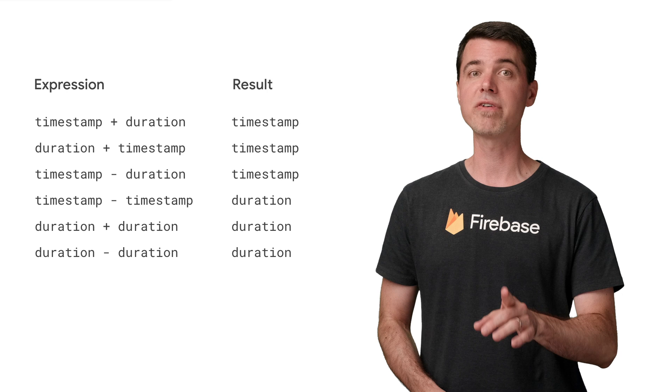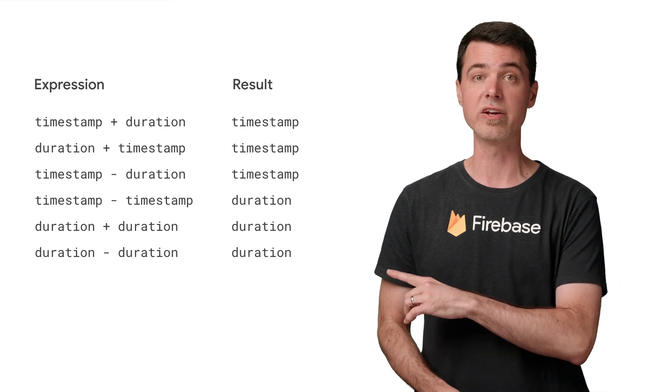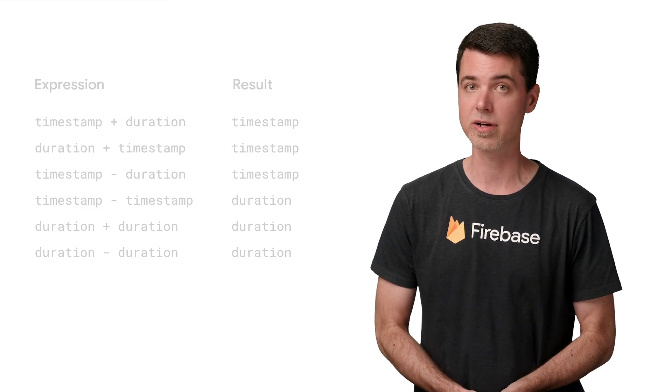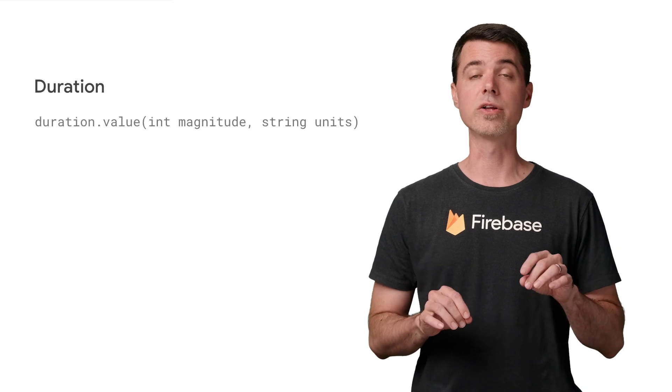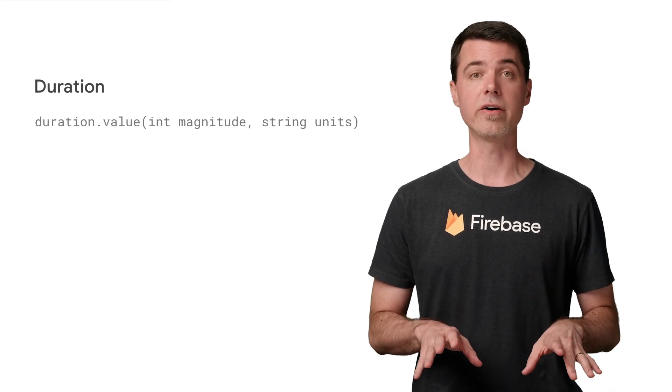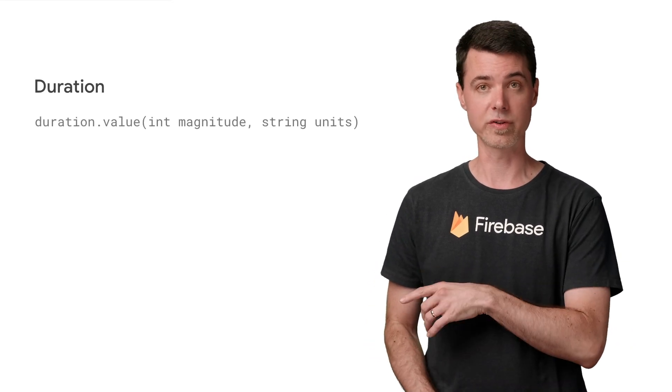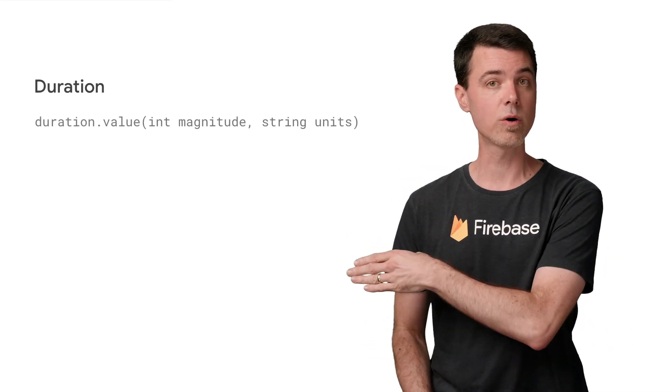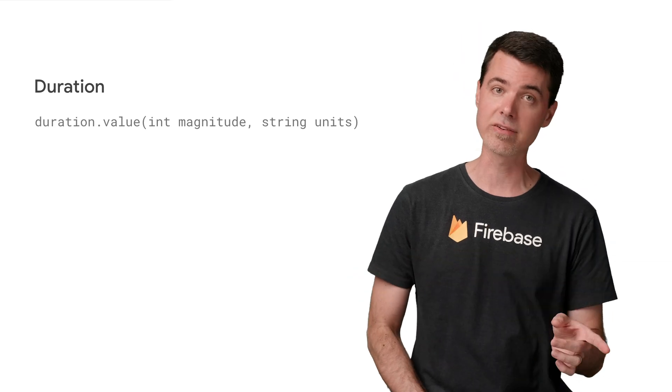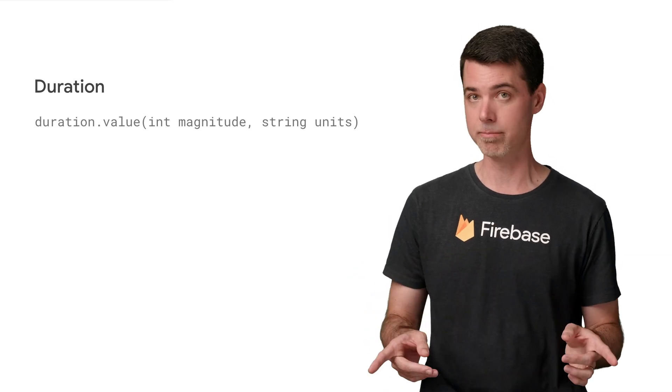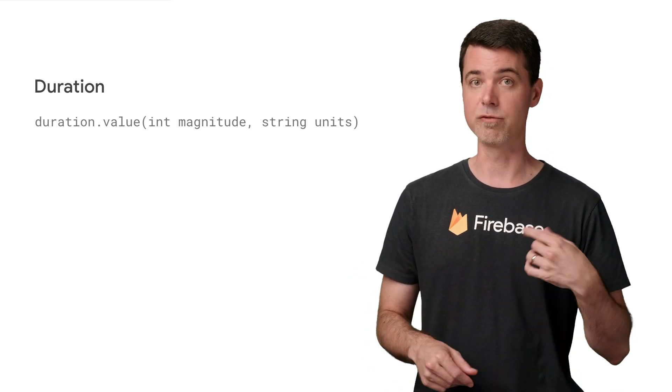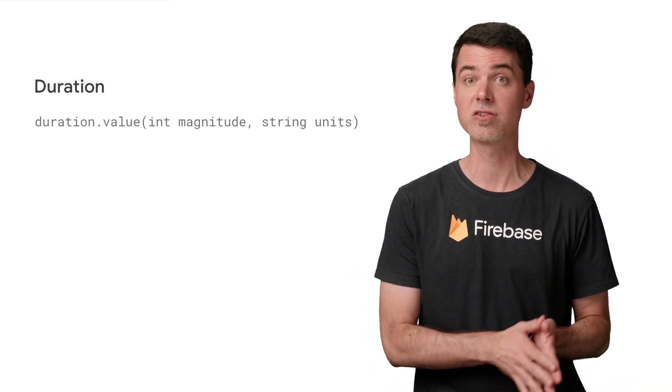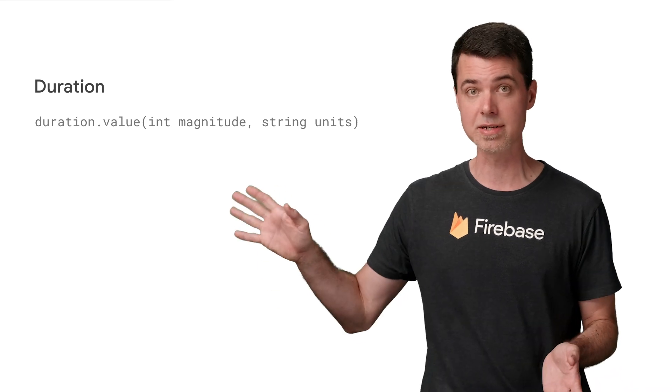In order to effectively work with ranges like this, you need to be able to create duration objects. There's a function called duration.value, which you can use for this. You can see here that it takes two arguments, a magnitude and a unit measurement. If you're familiar with how time units are expressed in Java, this is similar.